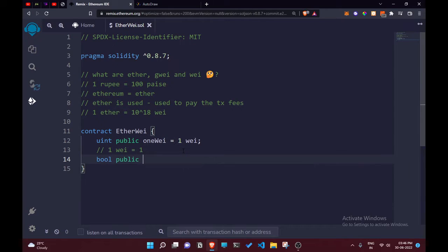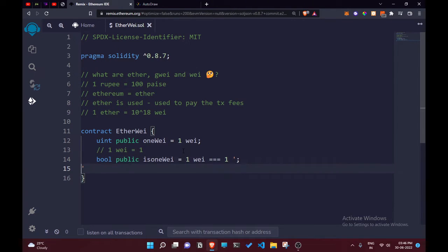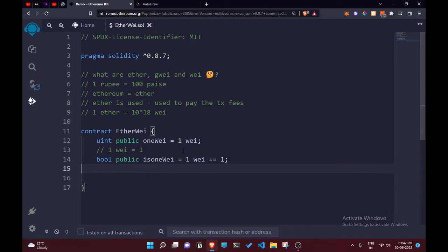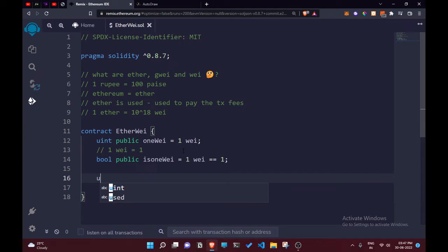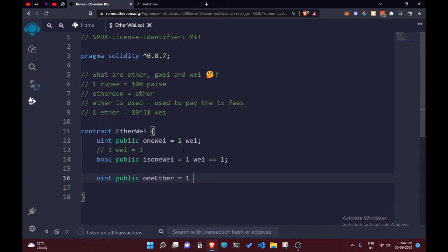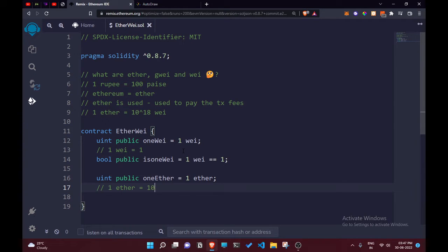We can also use a boolean — bool public isOneWei — and set it to: one wei == 1. Then we'll add another uint public variable called oneEther, set to '1 ether'. This means that writing '1 ether' in Solidity is equal to 10 to the power of 18 Wei. Let's add a boolean for that as well — bool public isOneEther.